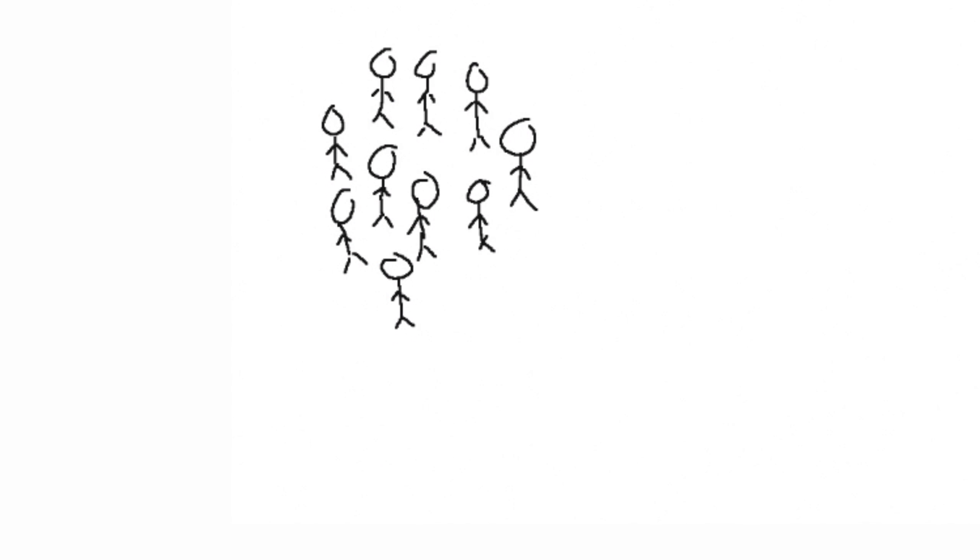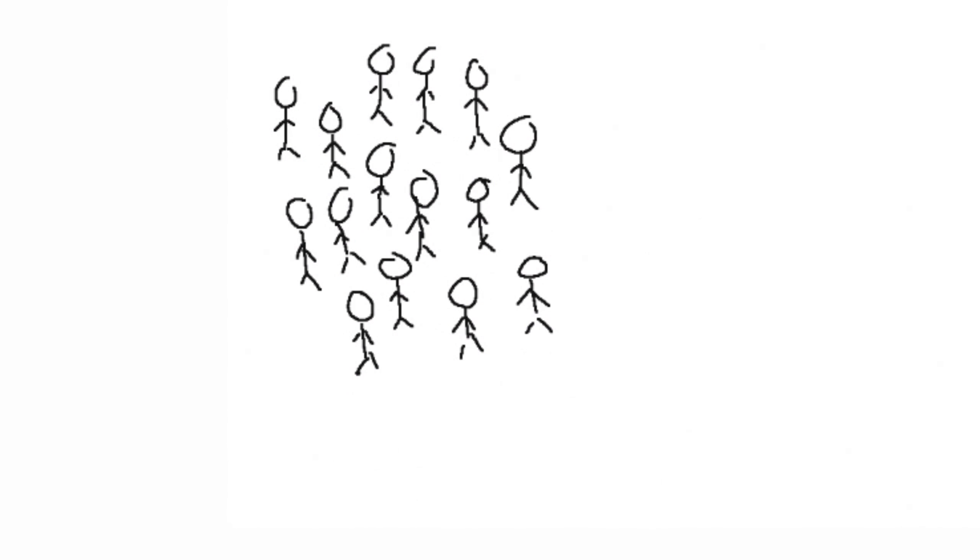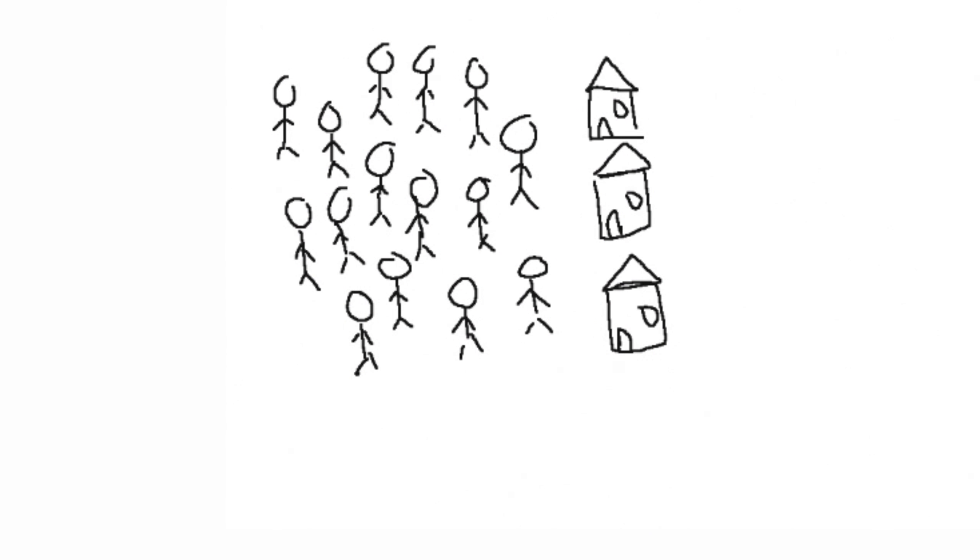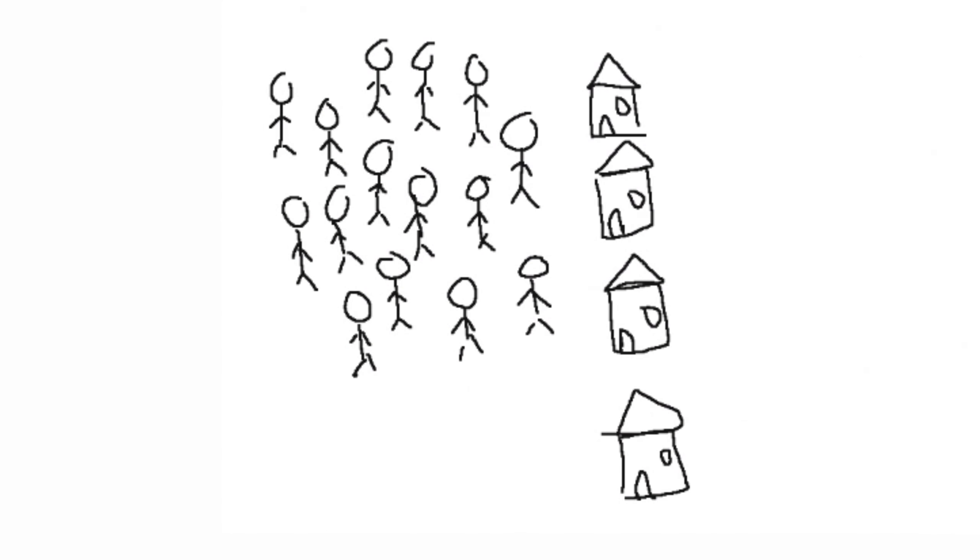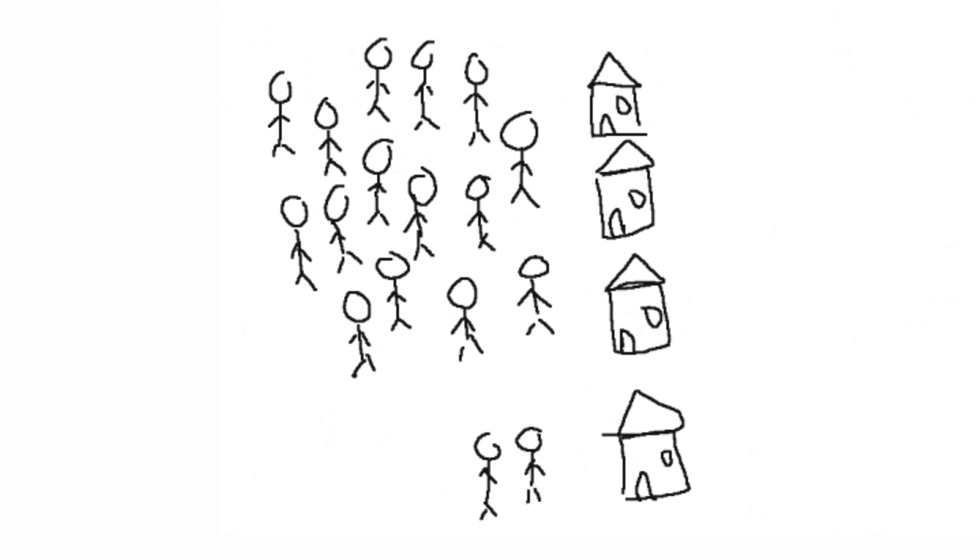You'll start with 10-15 people and have to manage their food and housing. Then any spare food or houses will attract more people every day.